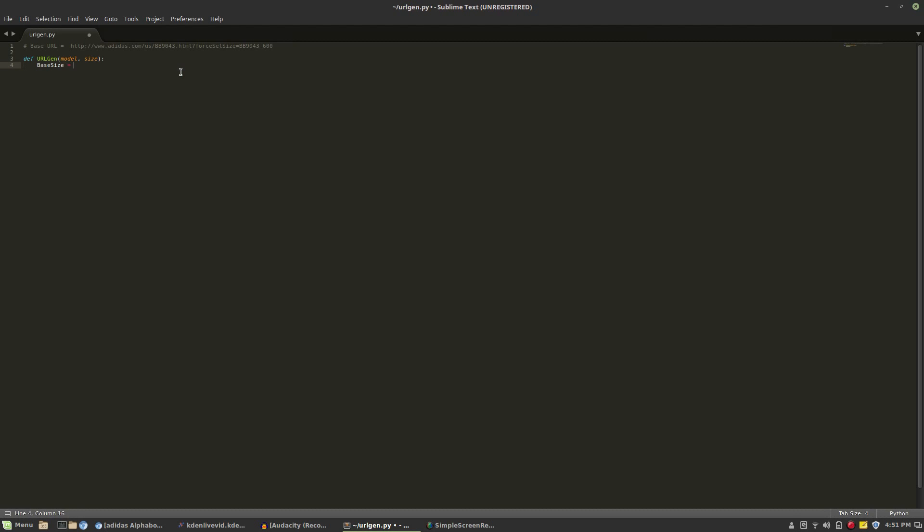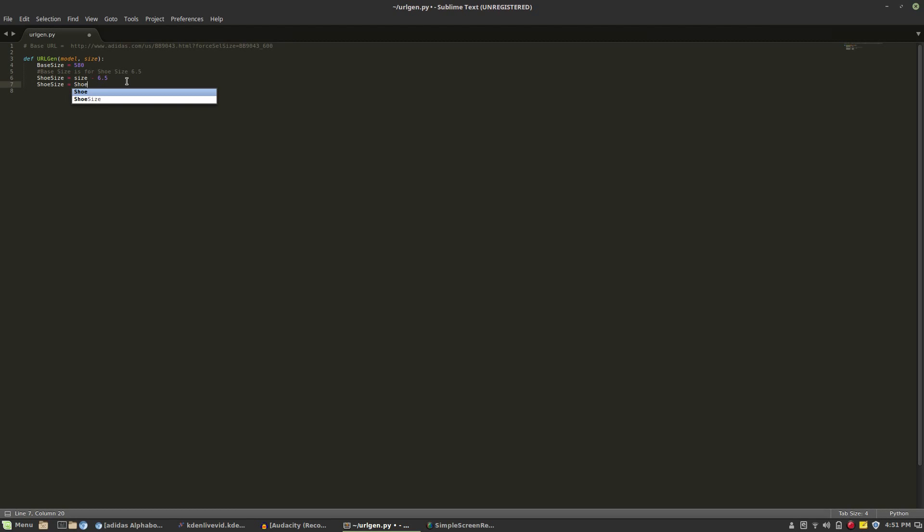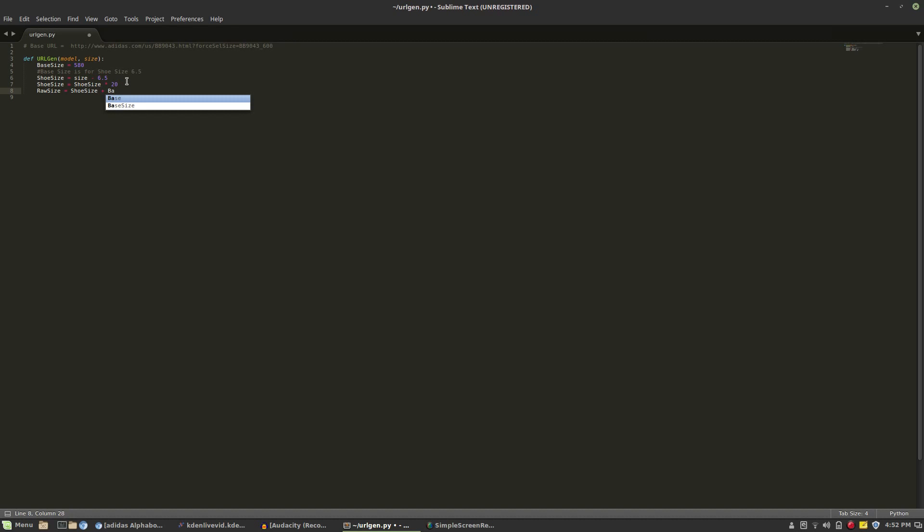Now we're going to be adding in a base size of 580. This is the code for the shoe size 6.5 which is going to be our starting point for generating the shoe size URL code. Now because we set that base size we're now going to define shoe size as the size minus 6.5. Now we're going to be changing the shoe size variable to 20 times that of the original shoe size variable and we're going to be adding that number to the 580 code that we set at the beginning. This is our raw size code. Now we're going to convert that into an integer and that's going to generate the code that Adidas uses to display the size in the URL.